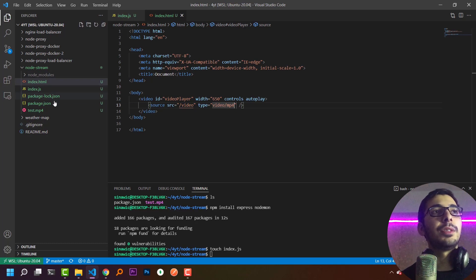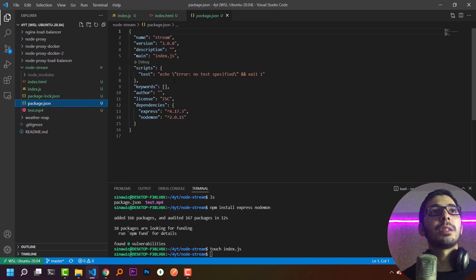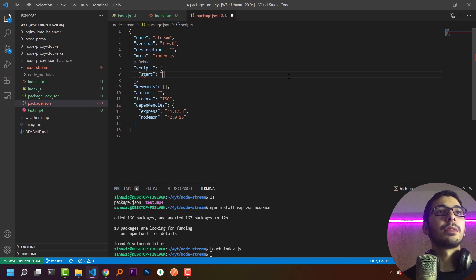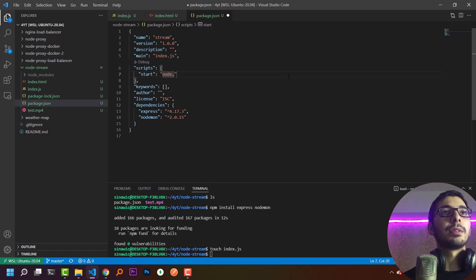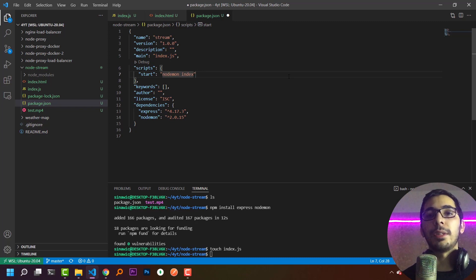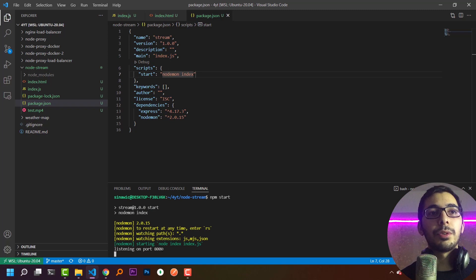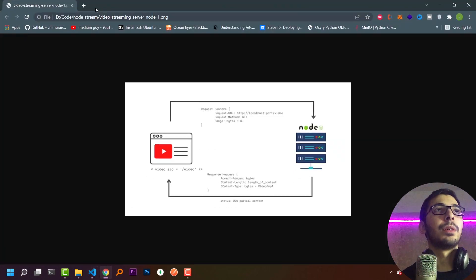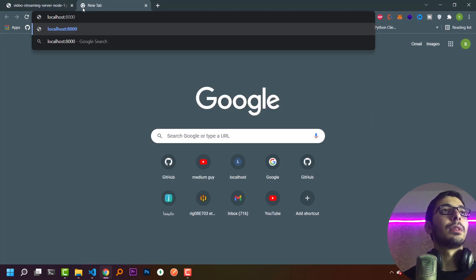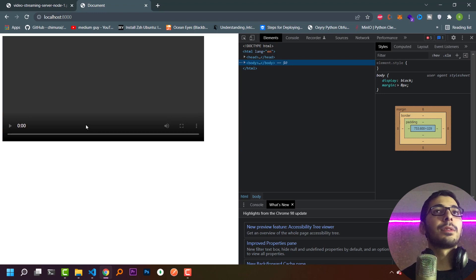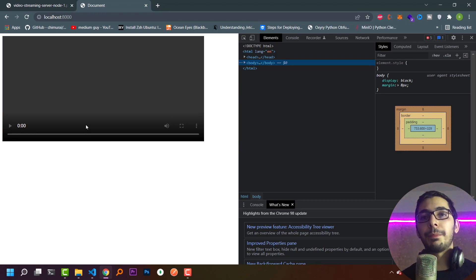Next I need to update the package.json file and change the start script. In the scripts section I'll set start to 'nodemon index', which will run my index.js file. I'll hit save and in the terminal run npm start — this will listen on port 8000. Going to localhost:8000 I can see the HTML I created, though of course it won't play any videos yet.